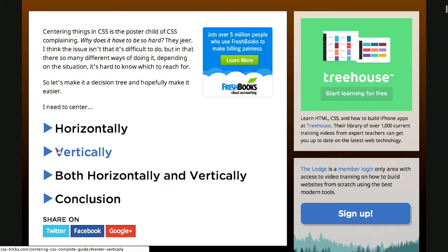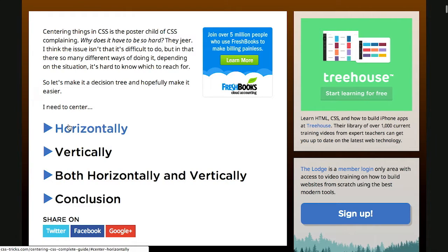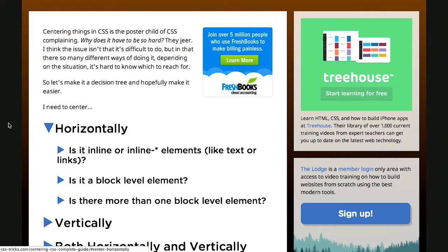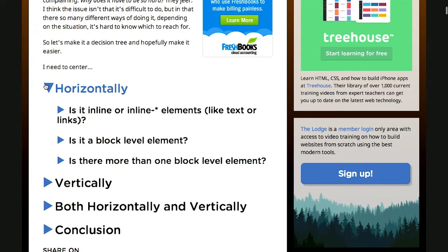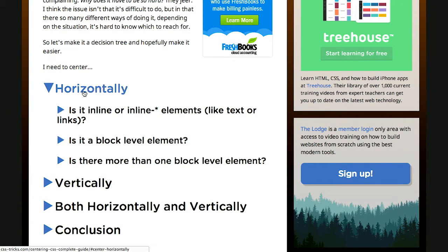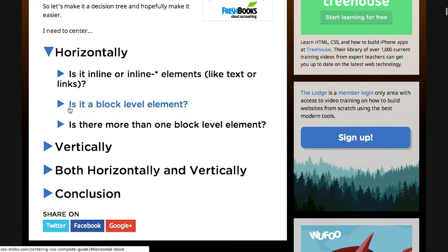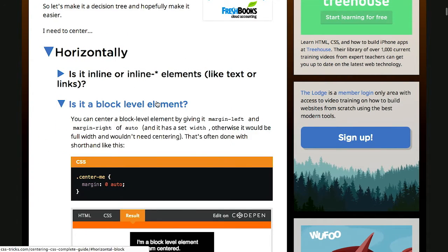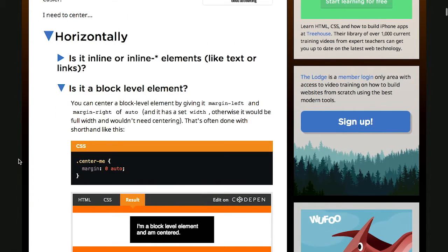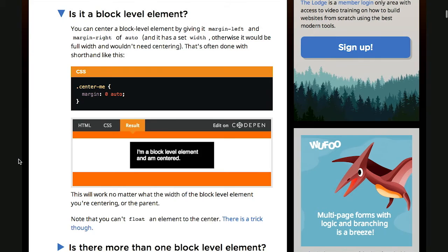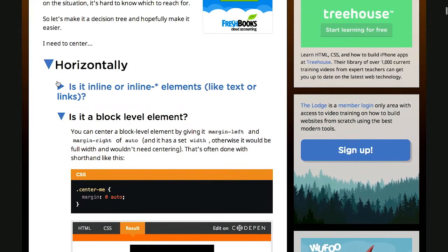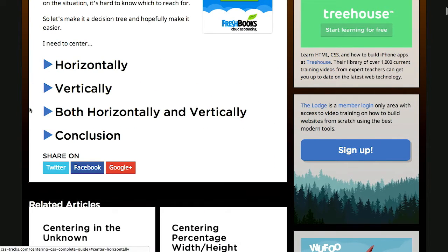There's horizontally, vertically, both horizontally and vertically. So it's kind of like a little quiz on Facebook. A little BuzzFeed quiz. You pick the one you want. Okay, I'm feeling horizontal here, and then is it a block level element? Yeah. Well, then you're going to want to do this thing here.